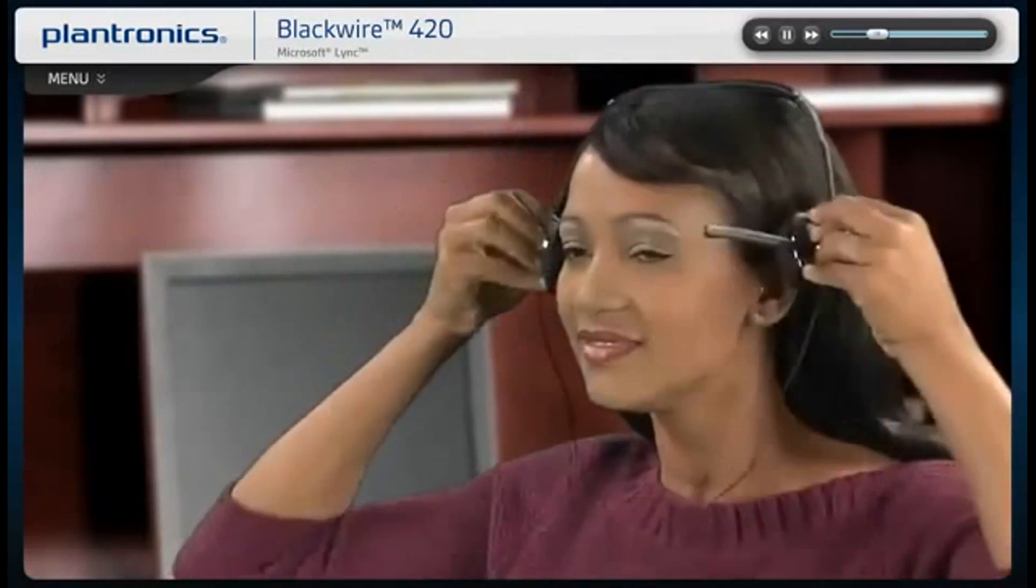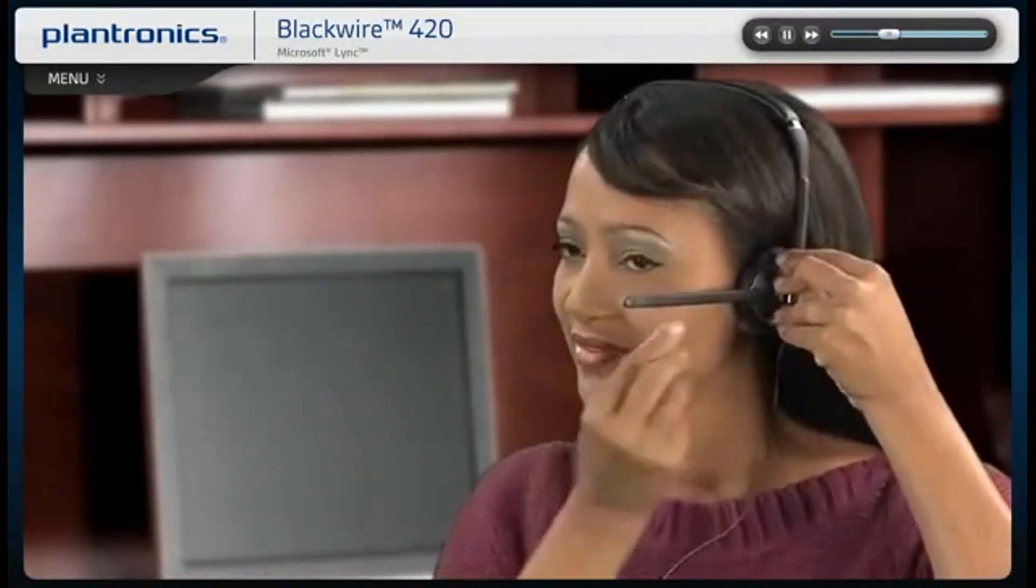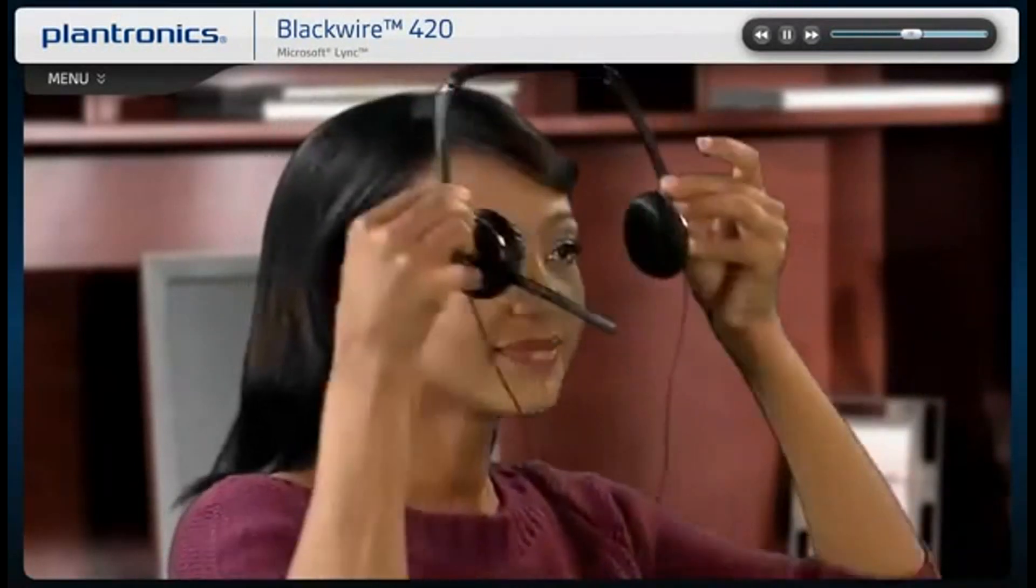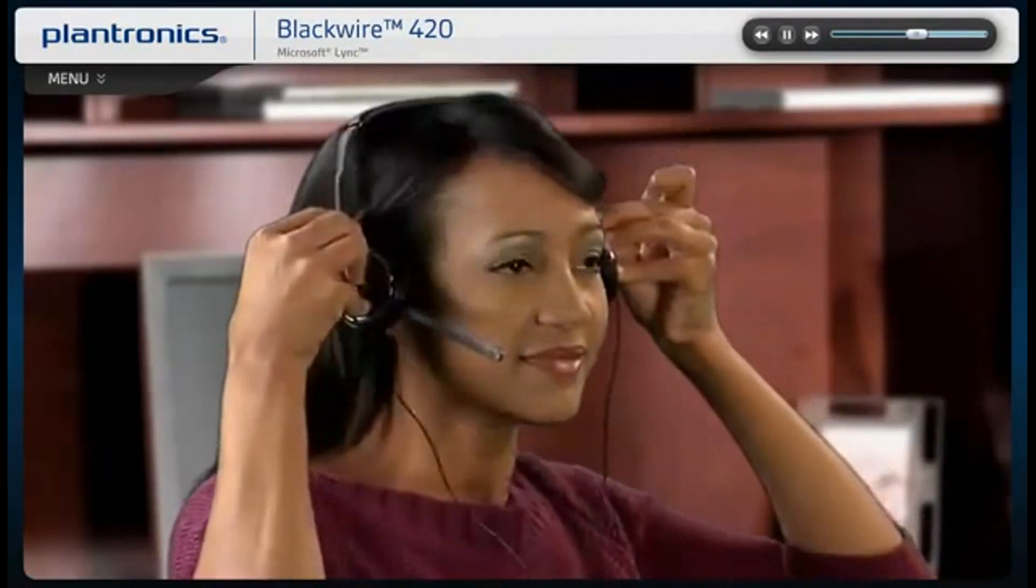The headset features an adjustable headband to ensure a comfortable fit. The microphone boom is flexible, and you can wear it on either side of your mouth.